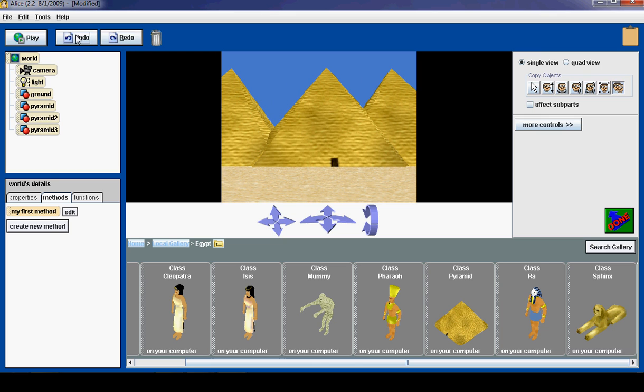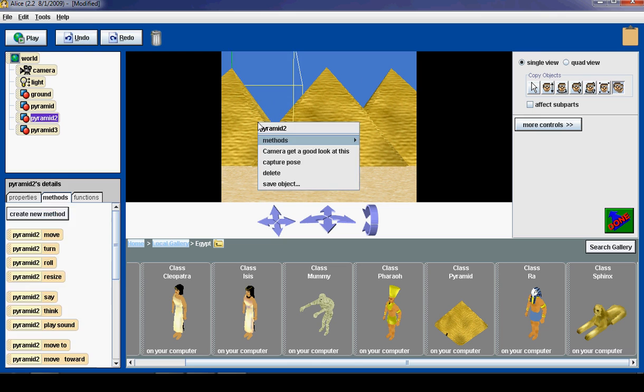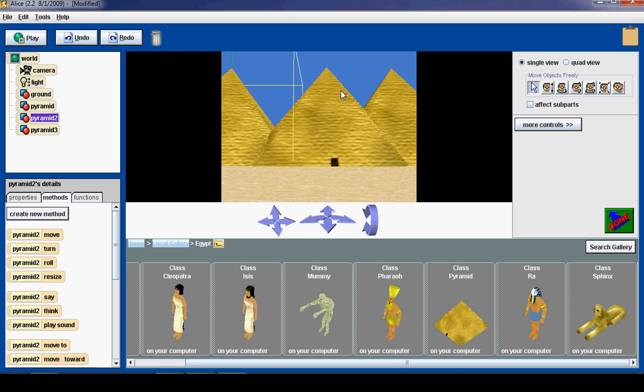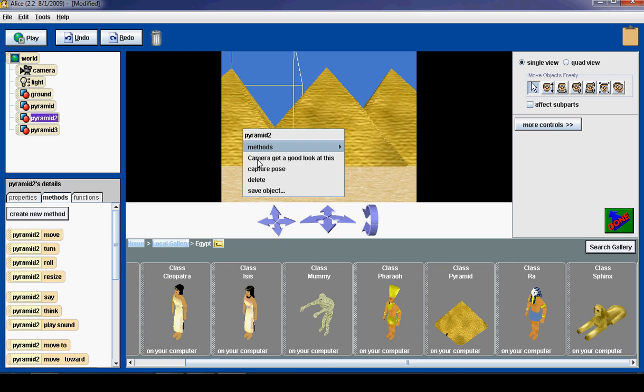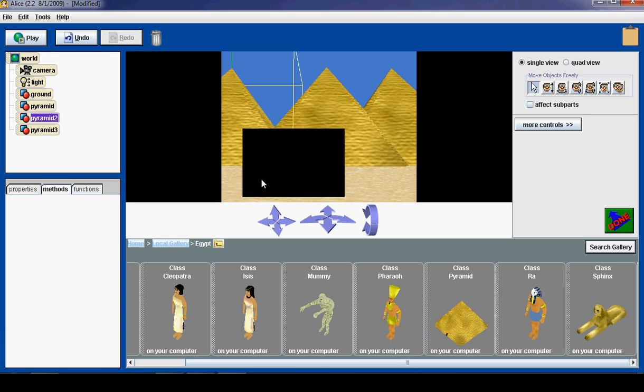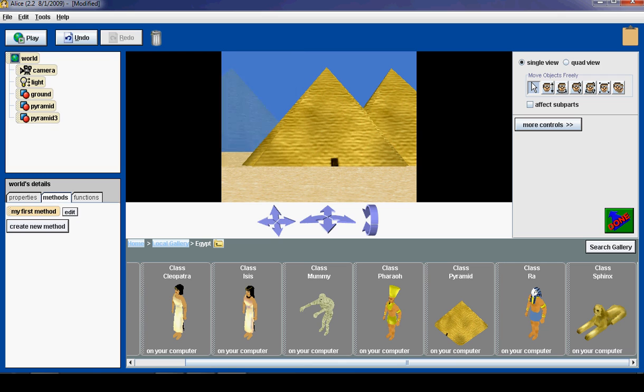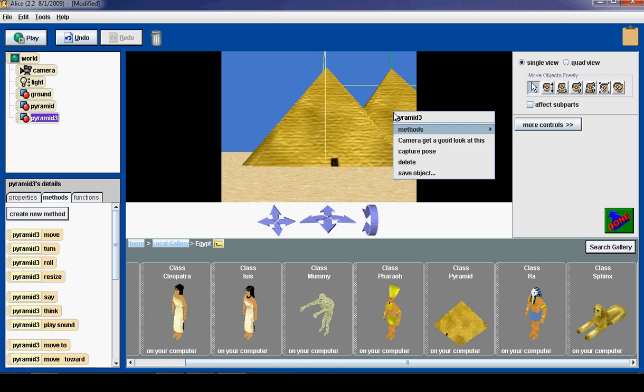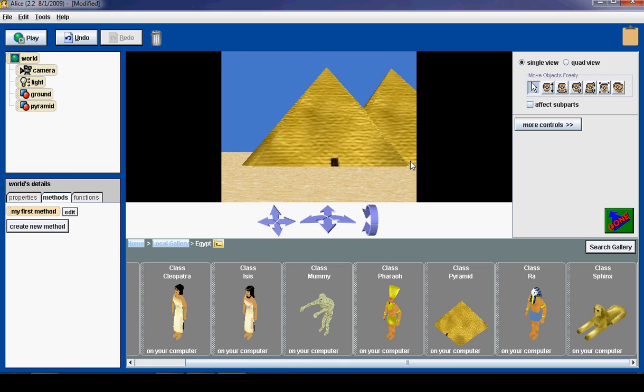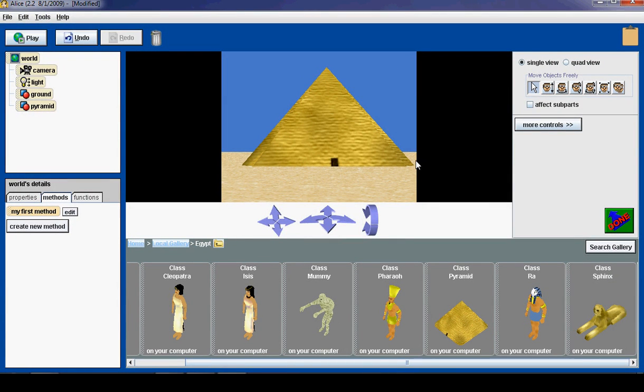But I am going to undo by deleting these objects, by right clicking and going to delete, so that we only have one pyramid. Alright, great.